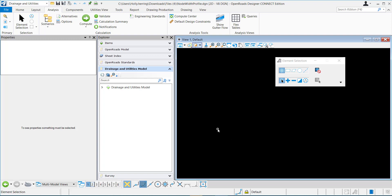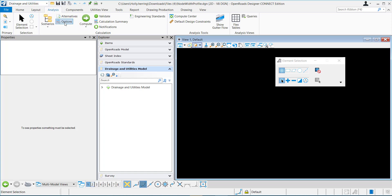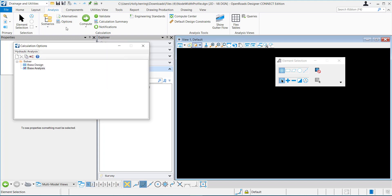To add a frequency factor to your computation, you'll go to the drainage and utilities workflow, the analysis tab, and then under calculation, you'll select options.